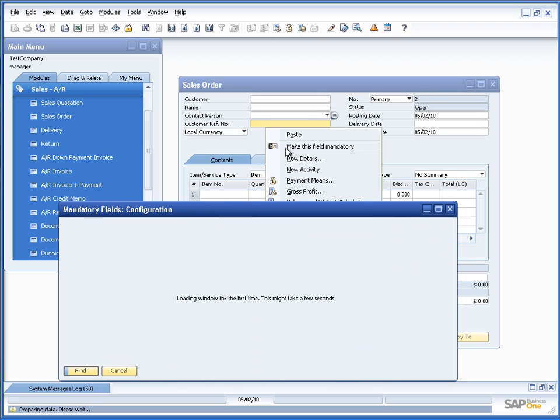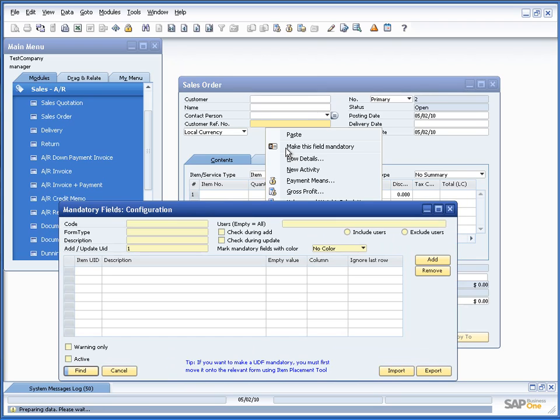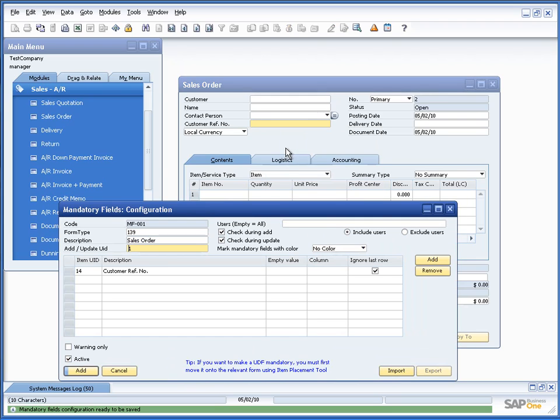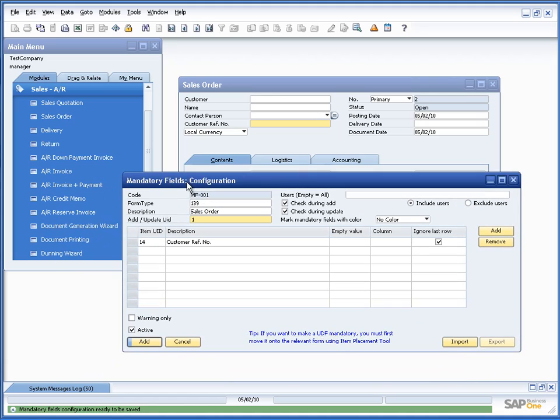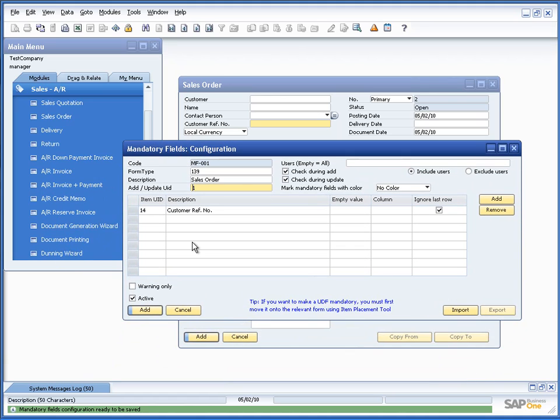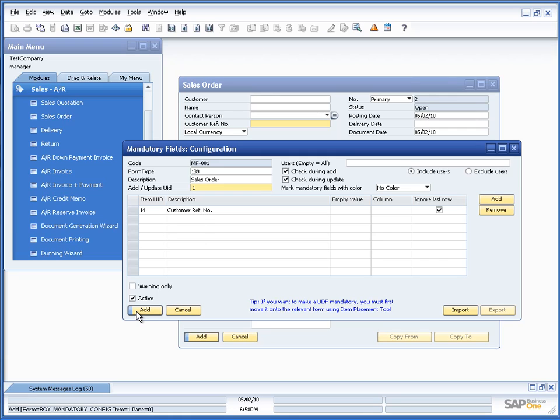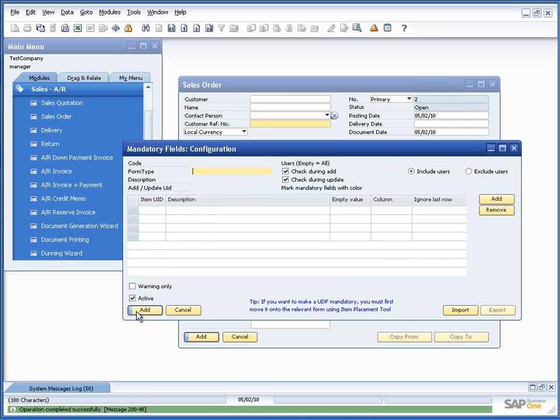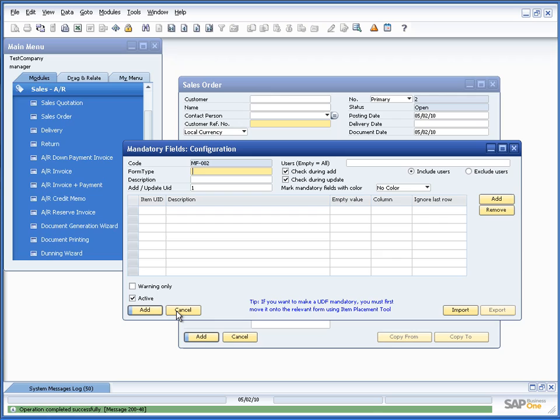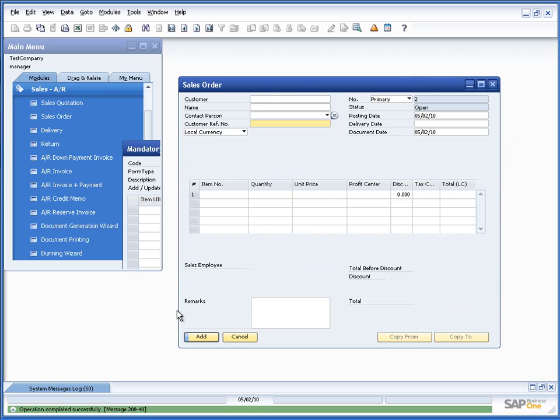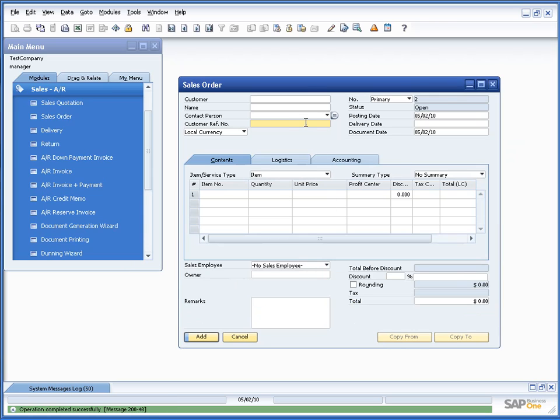Taking this will open a new window called the mandatory fields configuration. And it has now said that for sales orders, the customer reference number is mandatory. And actually, that's it. So, let's just try to add it. Okay. We have now added our configuration.